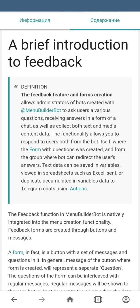Text data can be saved in variables and viewed in spreadsheets such as Excel. You can also send or duplicate the data accumulated in variables to Telegram chats using actions.